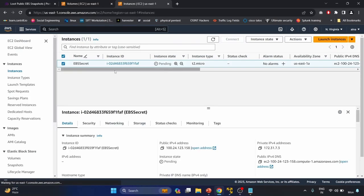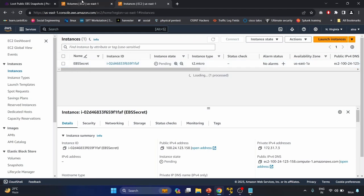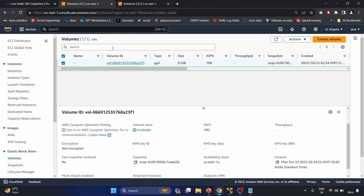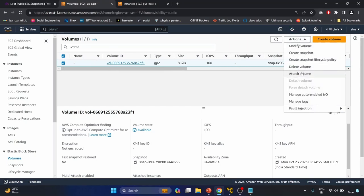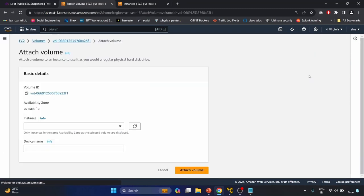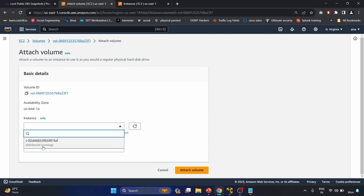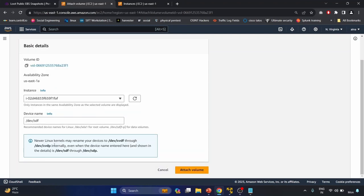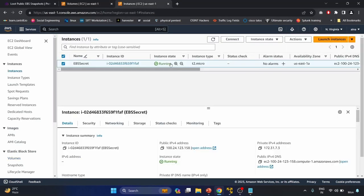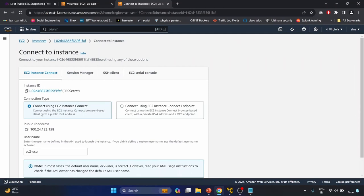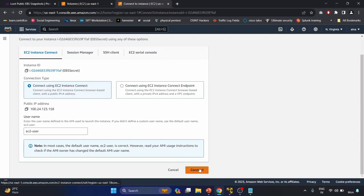The instance is in a pending state. I'll go to the Volumes dashboard, select the volume, click Actions, then Attach Volume. In the instance field, the 'ebs-secret' instance appears and is in a running state. The device name is /dev/sdf. Let's attach this volume. The EC2 is running — let me connect to our EC2 instance. That's the reason I didn't download a key pair — let's use EC2 Connect.